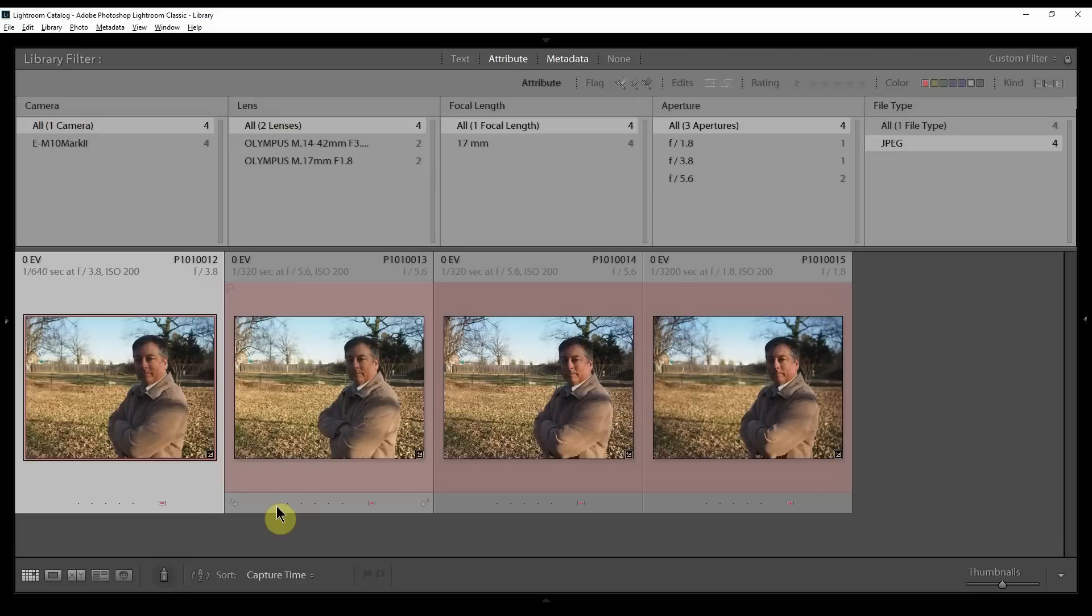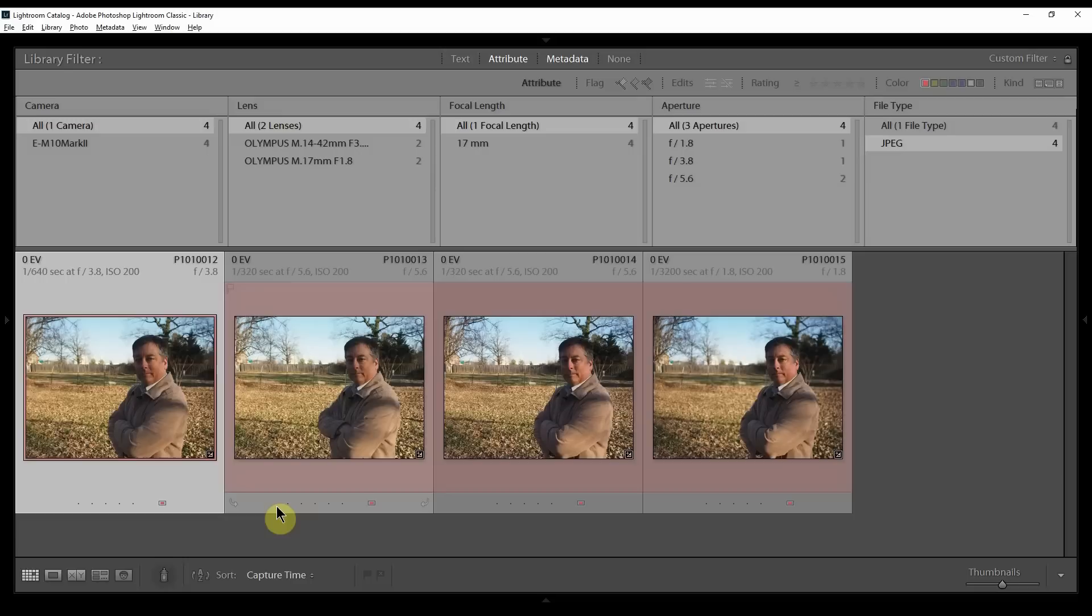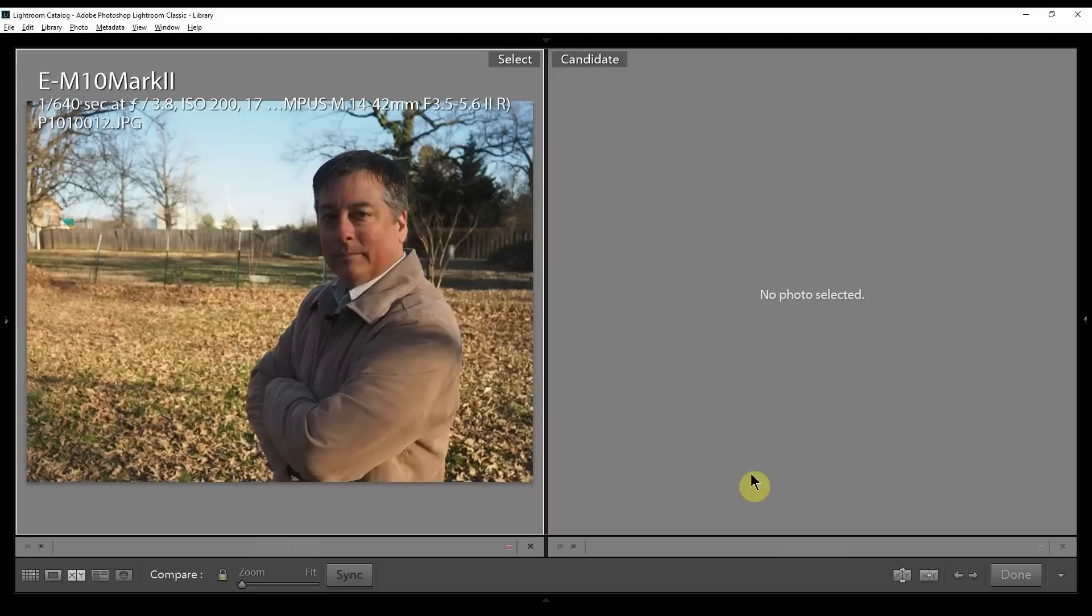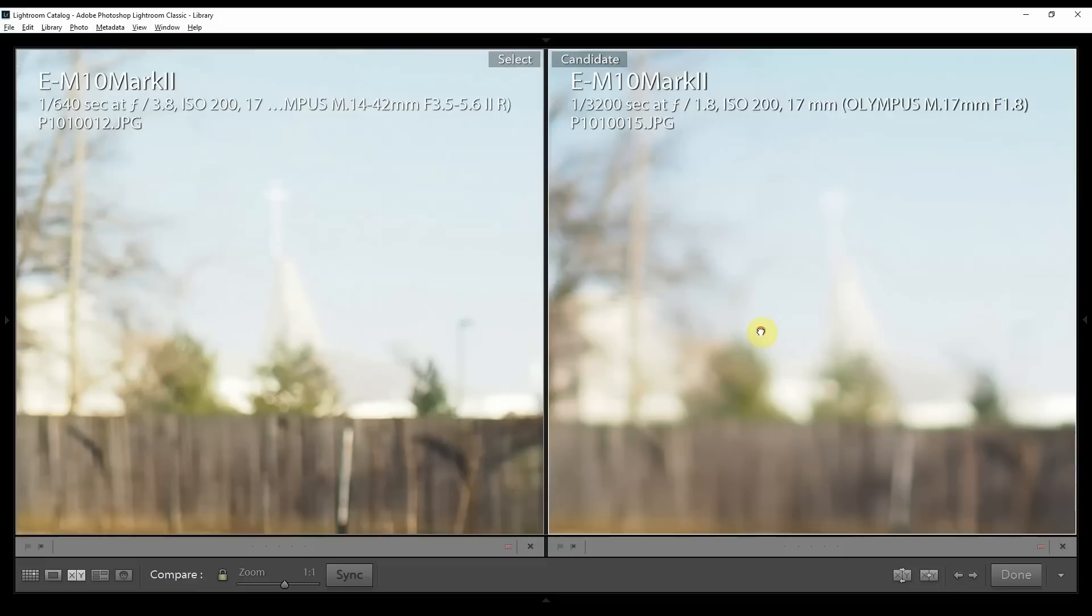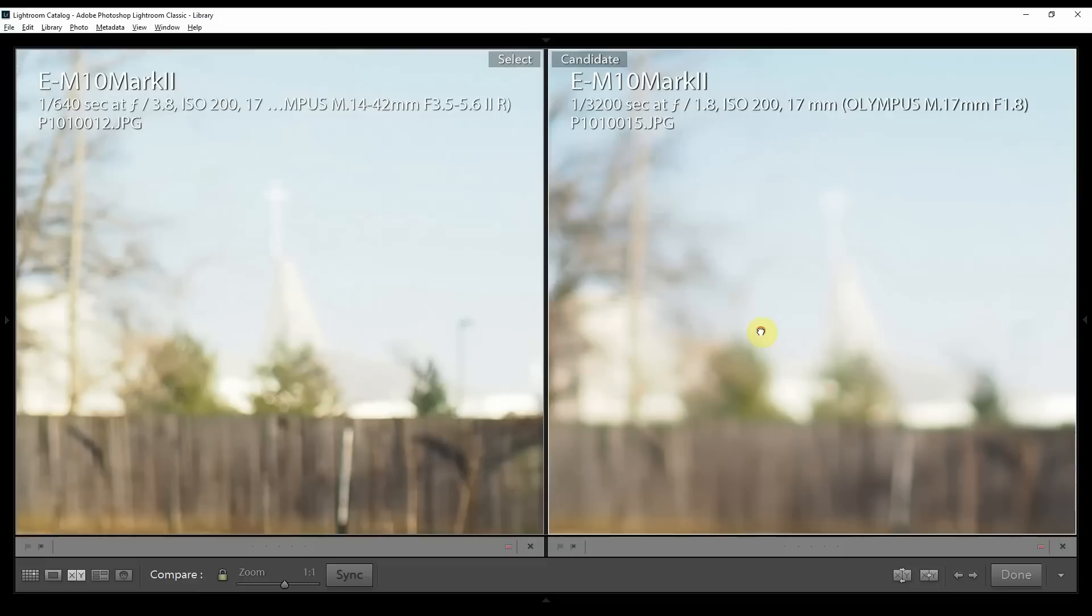All right, here's a very unscientific test between the 14-42 kit lens and the 17mm prime. I've taken four pictures, two with the lenses wide open at f3.8 and f1.8, and then two pictures at f5.6. Let's start with the wide open pictures. When you look at these two, they're really close. This is definitely a little blurrier over here if we punch in.